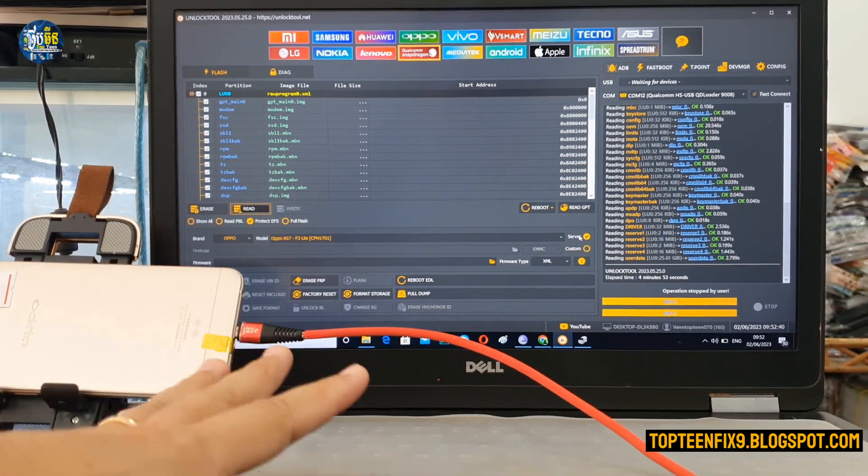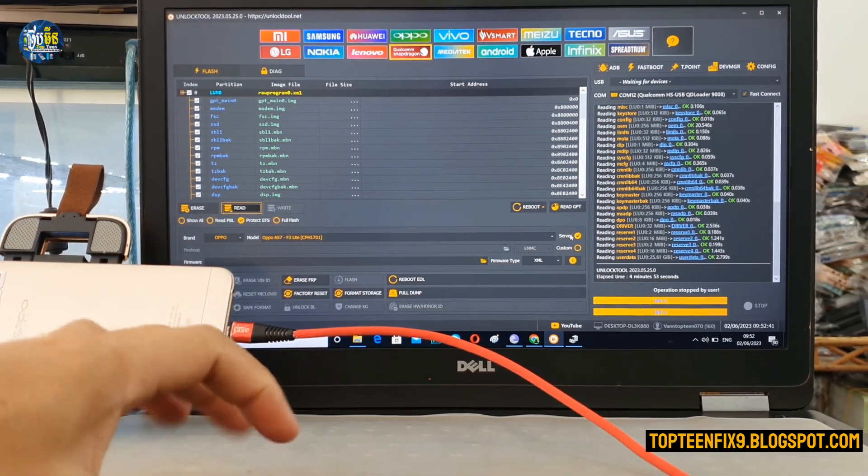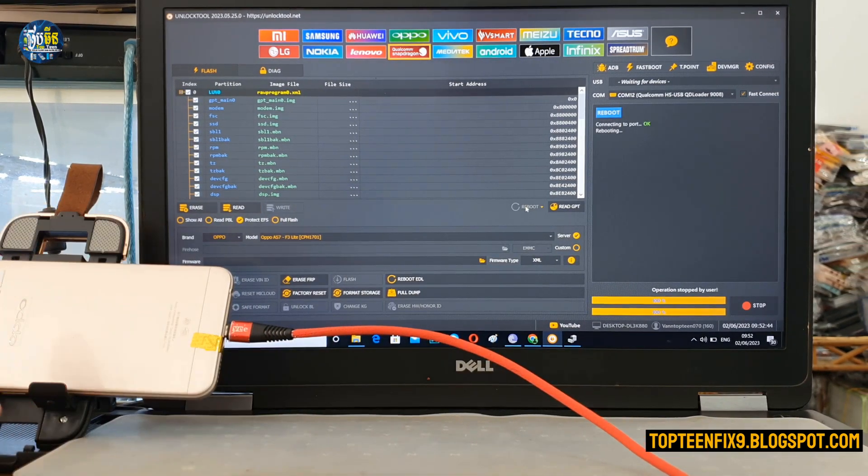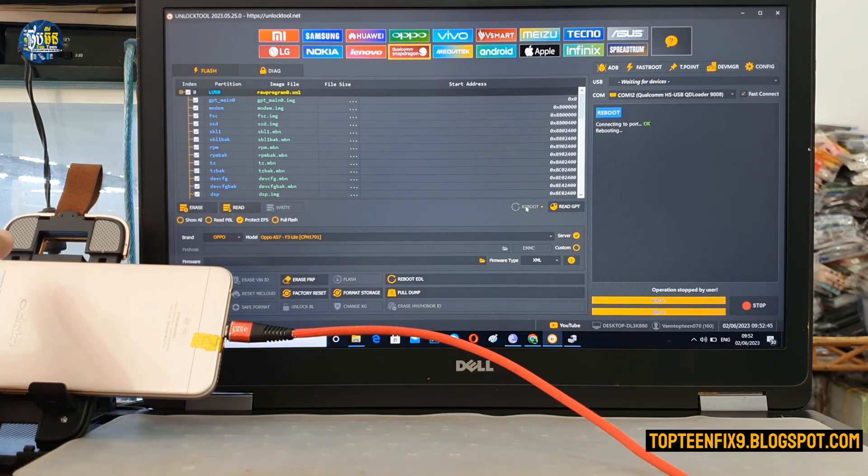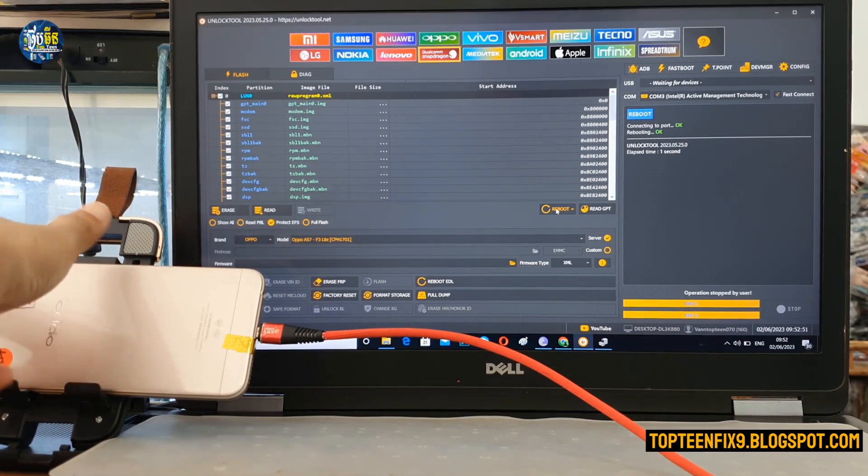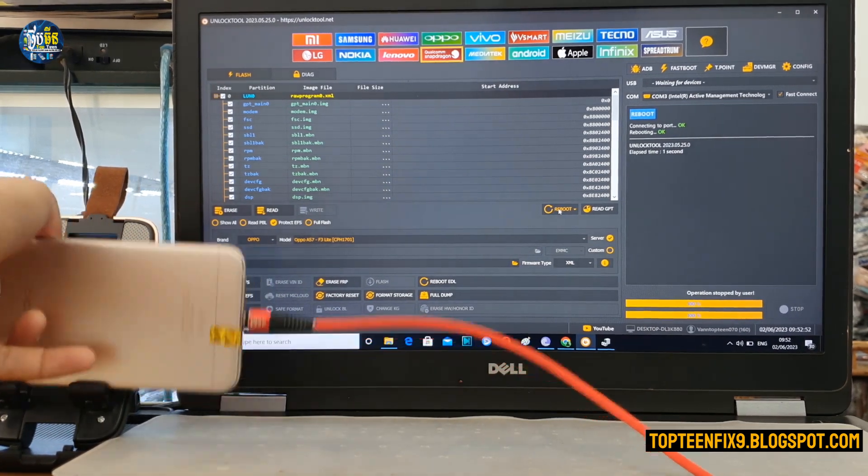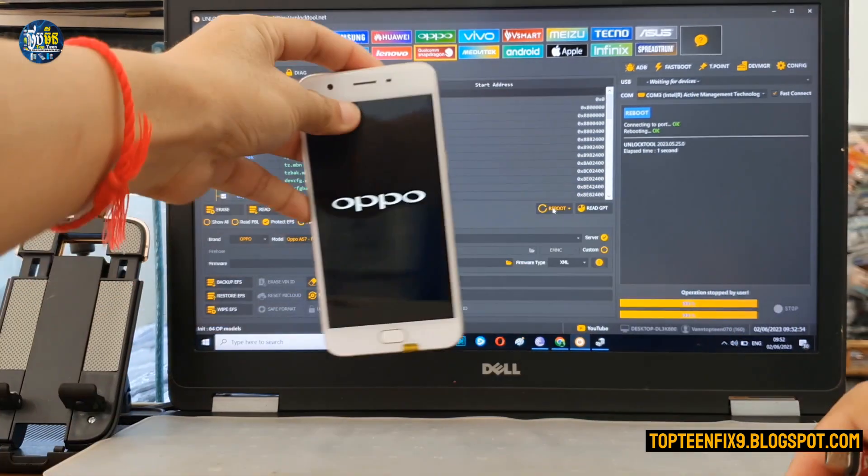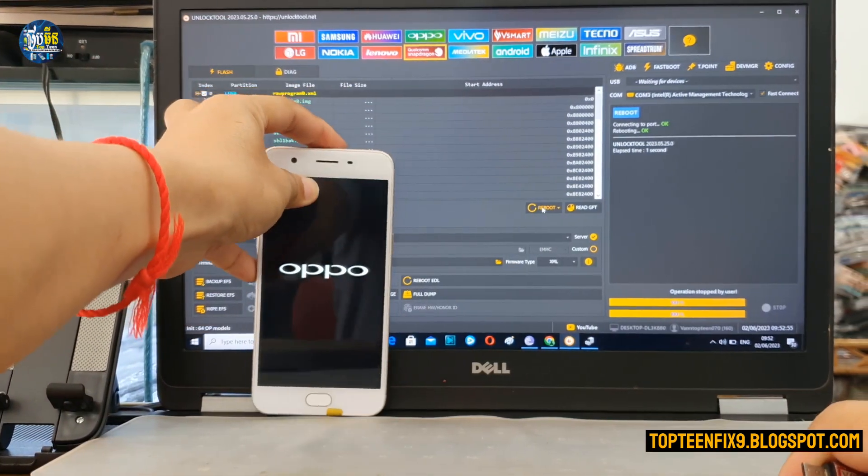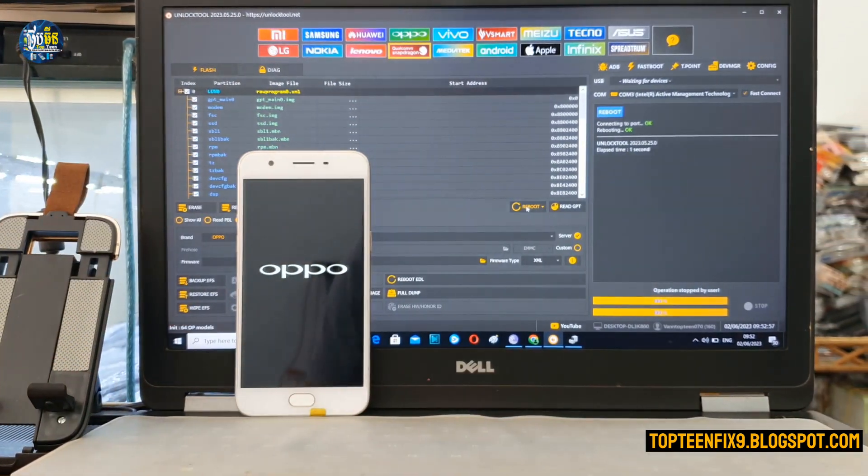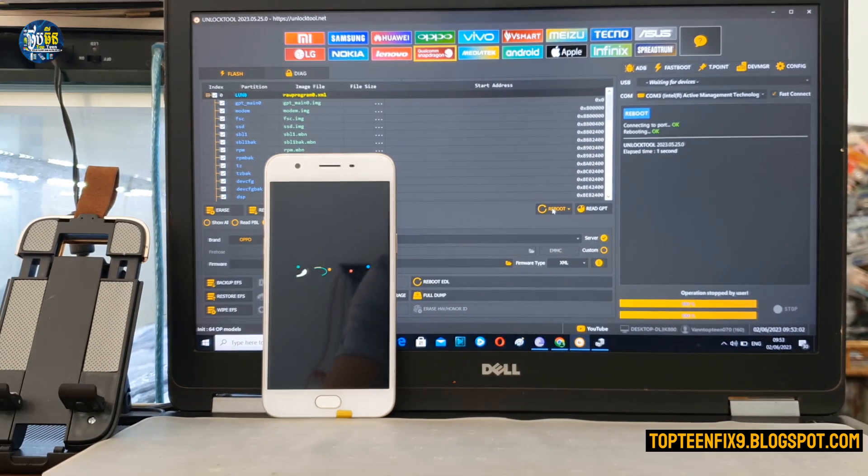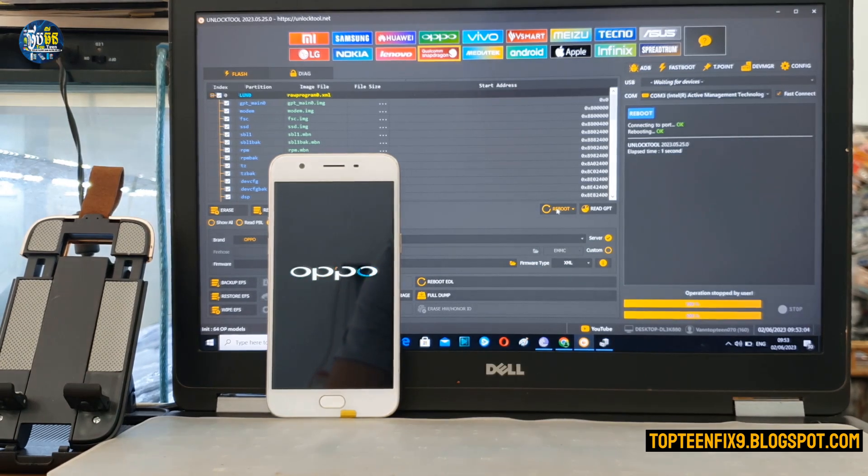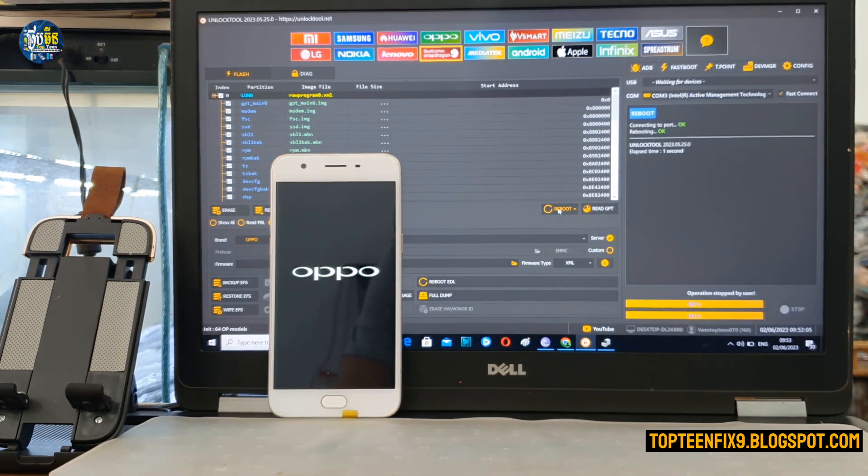Thank you. Click on the reboot right here. And the phone will start to reboot to the menu. So thank you for watching and please don't forget to subscribe my channel.